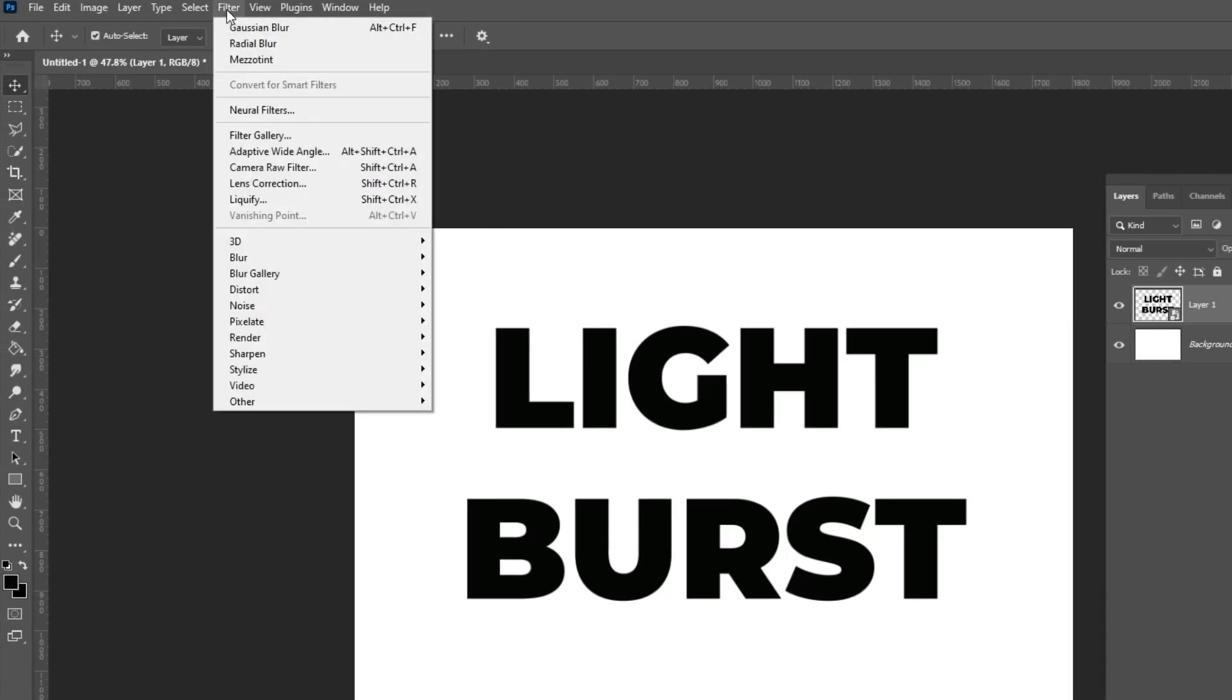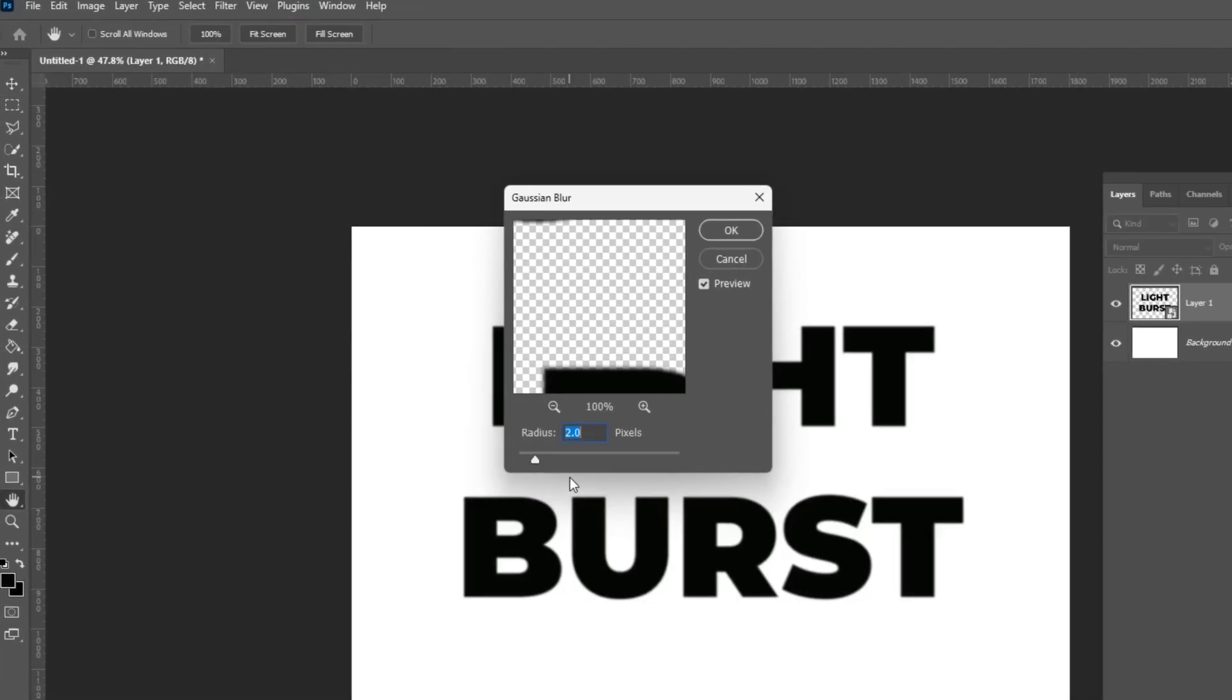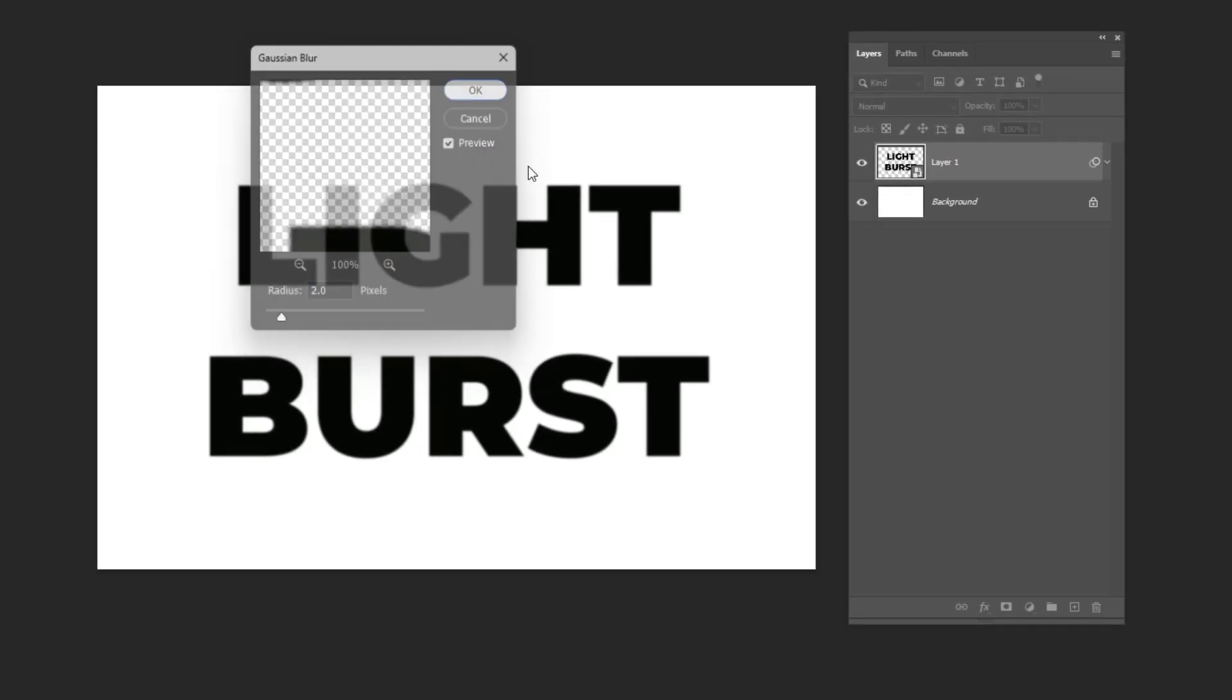Go to Filter, Blur and choose Gaussian Blur. Set the radius to 2 pixels.